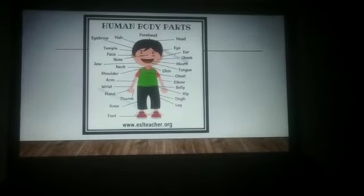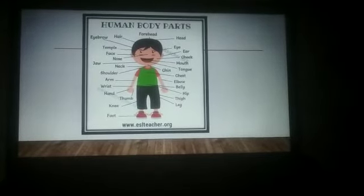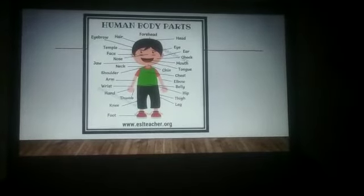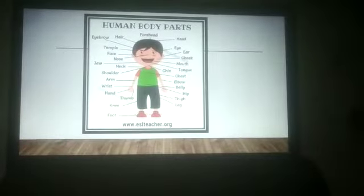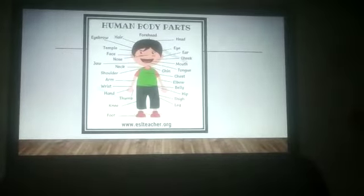In the same way, computer has different parts. Computer is made up of different parts. Now, we discuss parts of computer.